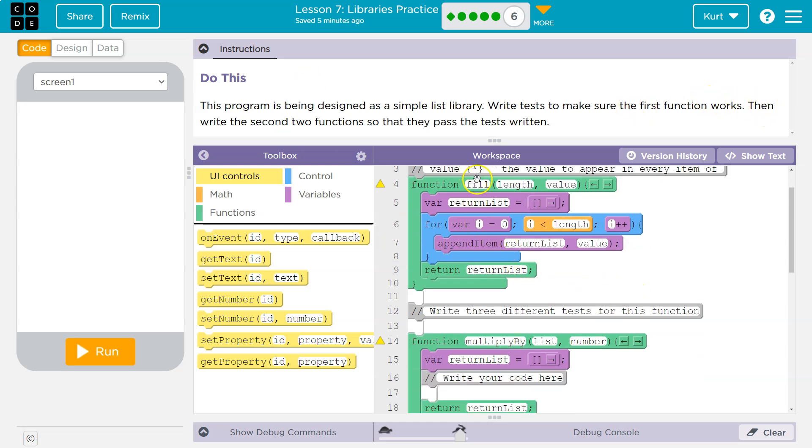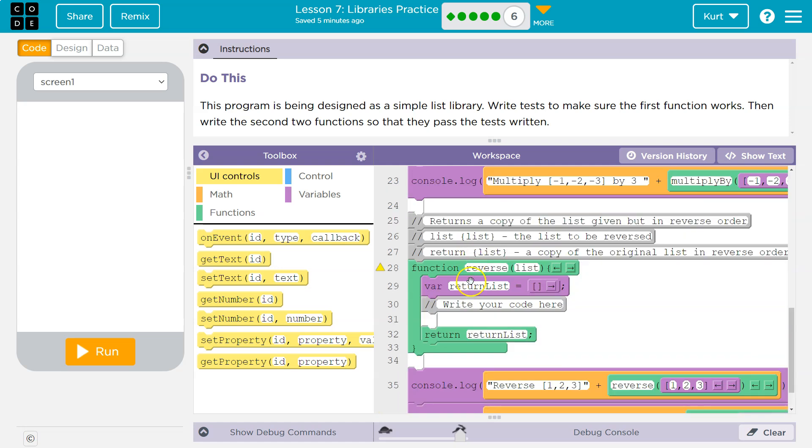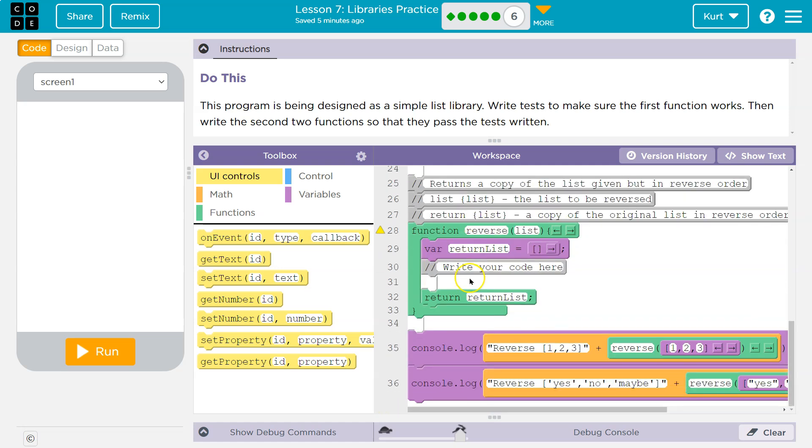So what's my first function? Fill length value return list. It's going to return list. Return list is equal to append value. So it fills it with random values. So let's write a test. Well, they have some console logs. Let's hit run first.